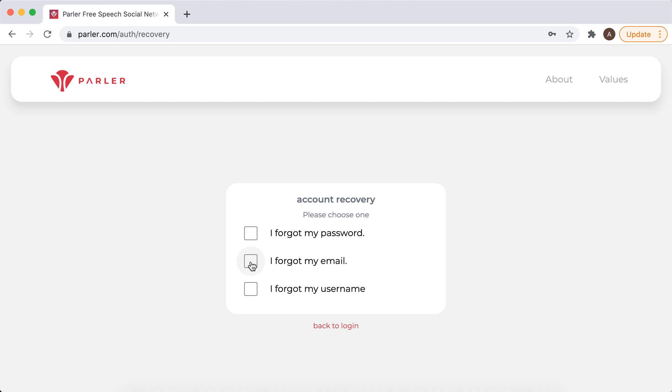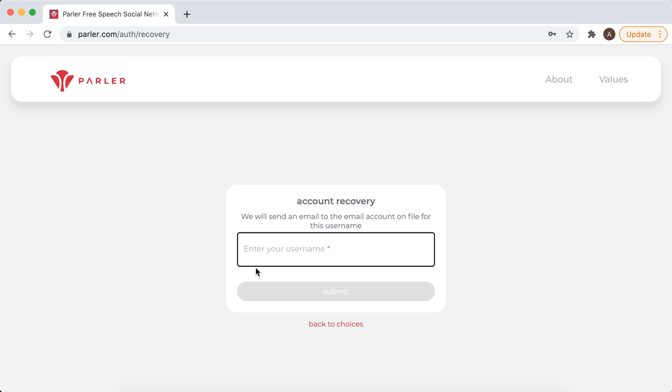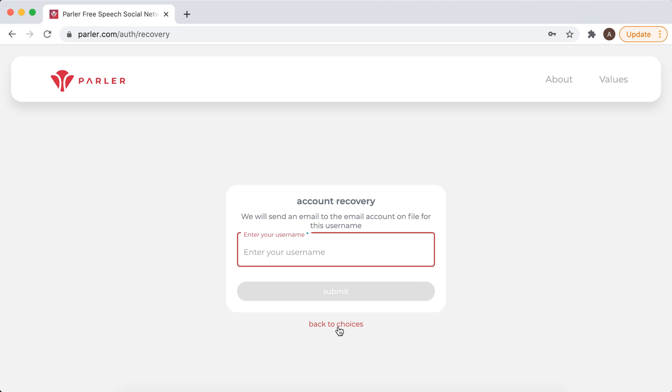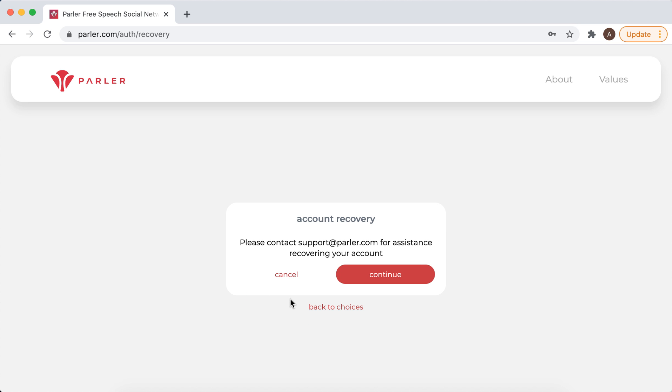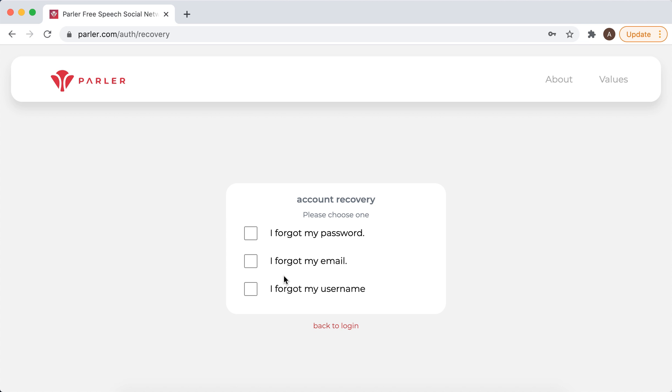If you forgot your email, you need to enter a username. And then if you forgot your username, it will probably be complicated too, but you can just reach out to support.parler.com and that's the way to get back.